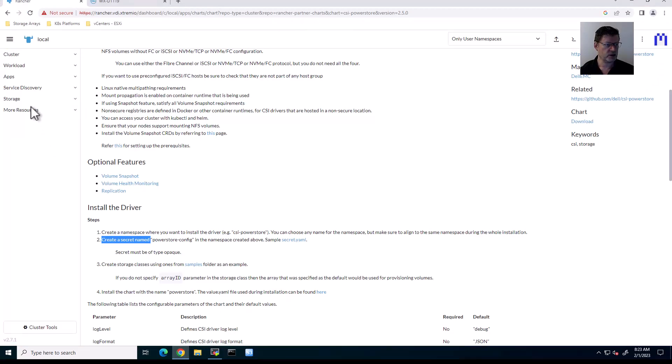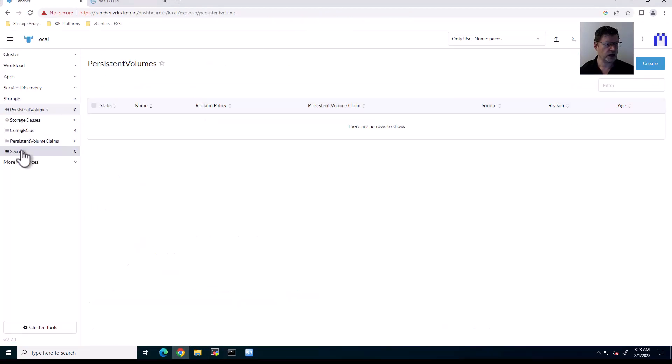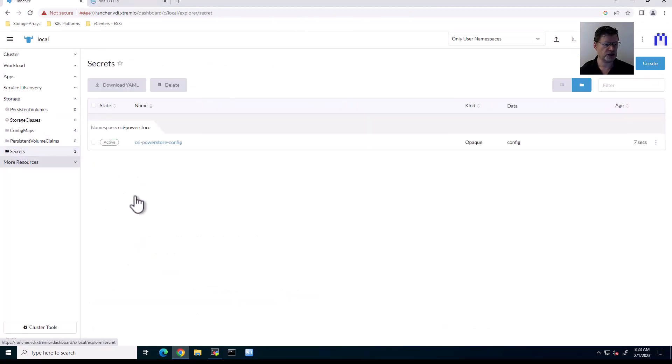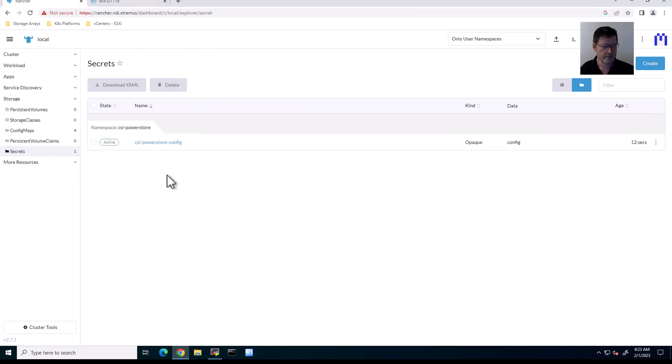Going back into the GUI, when I look at storage now, I should be able to see the secret. Yep, there we go. So that's the secret that we just created. Basically, that's all we need to prepare for the actual installment of the CSI driver.